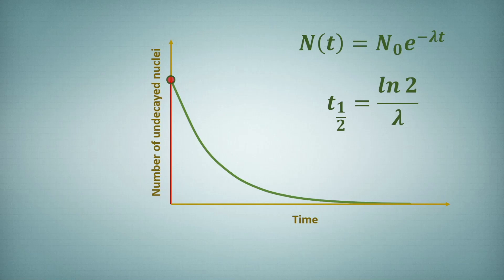So if we have large number of atoms, yes, this equation will hold that after half-life, the concentration or the initial amount will get halved. This is only true if you take large number of atoms.